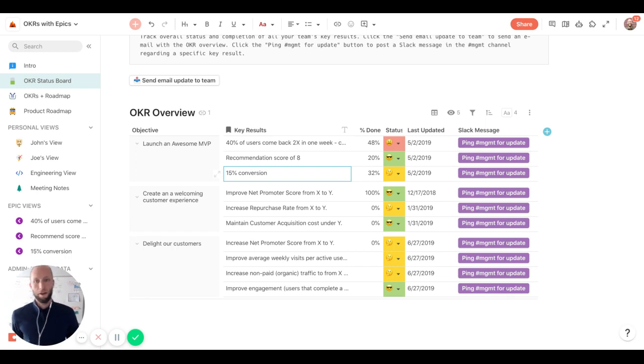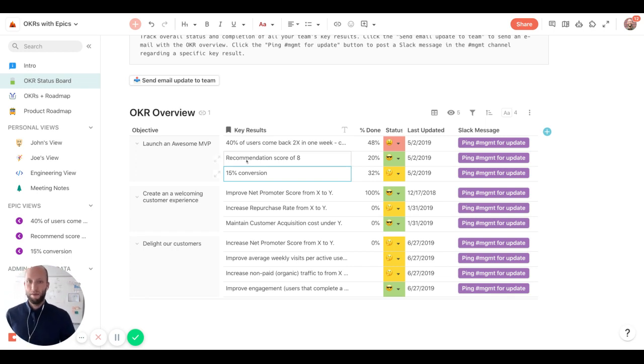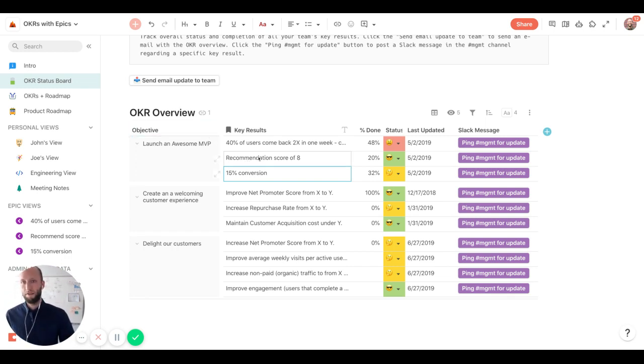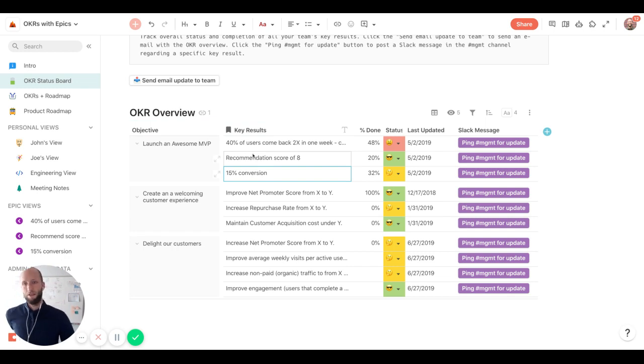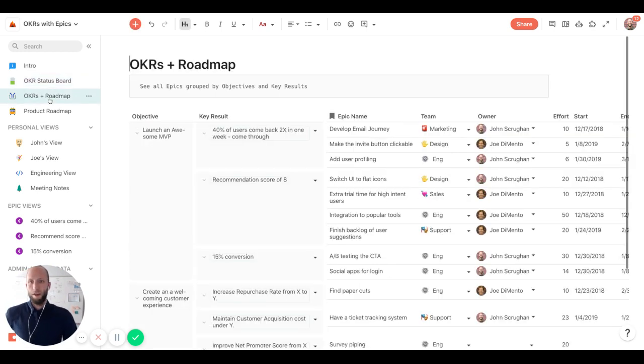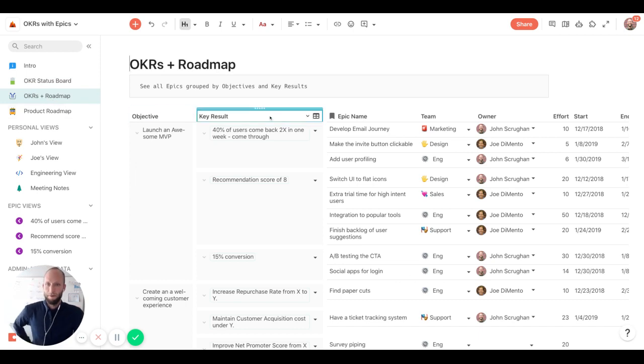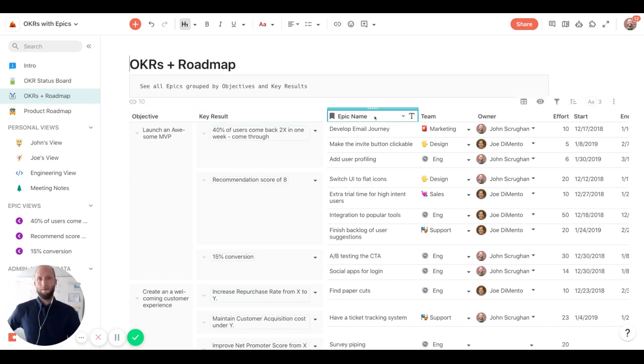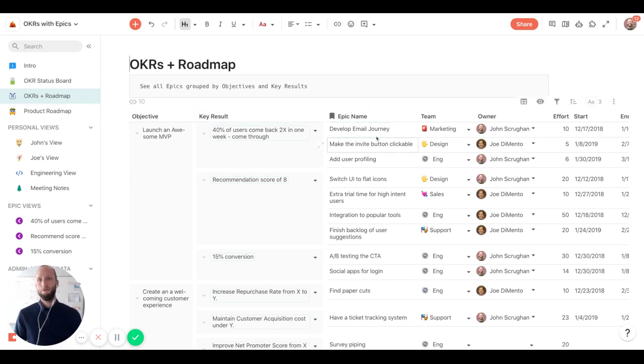But what you can do in Coda is you can connect these key results to the epics or the work that you're doing. So here on the OKRs, same table, objectives and key results.